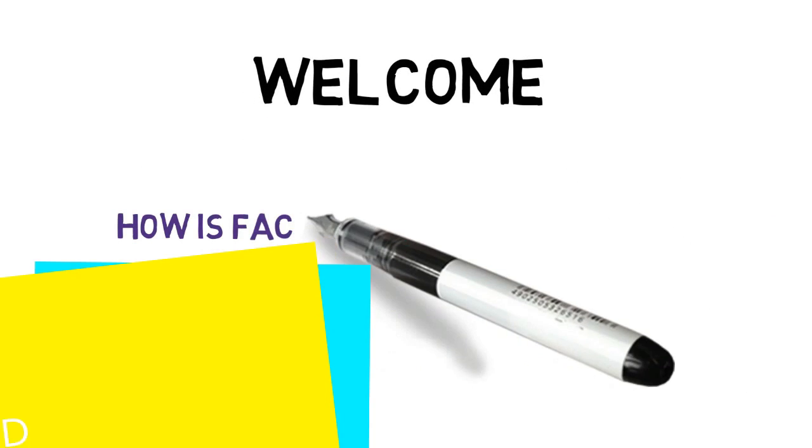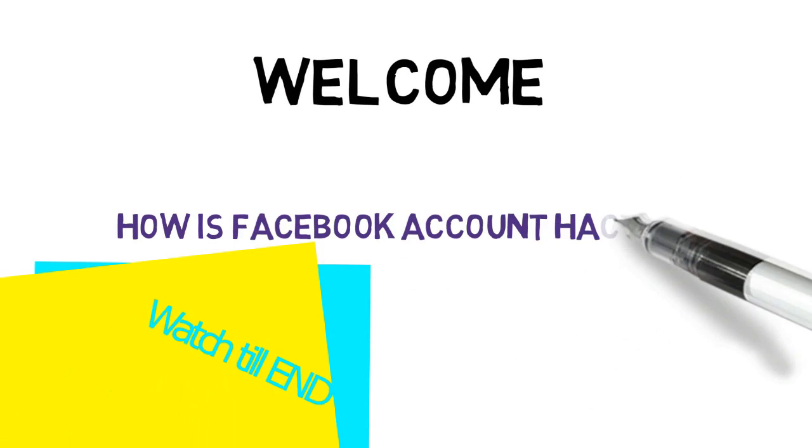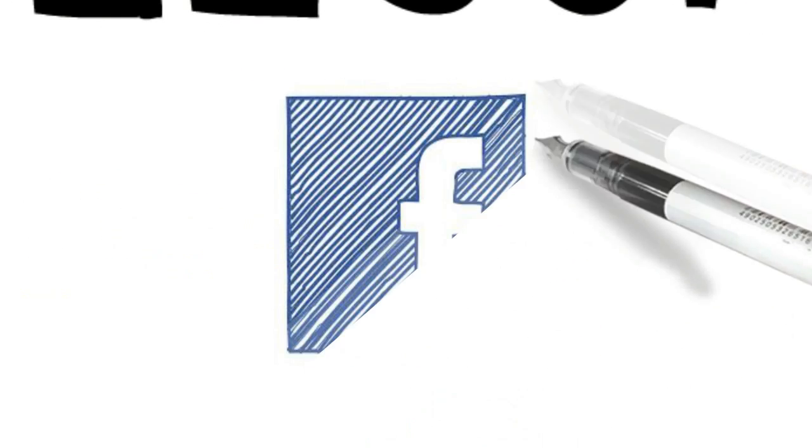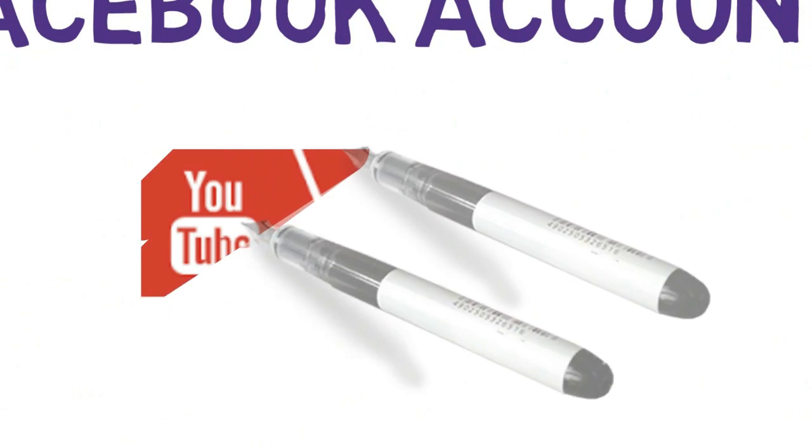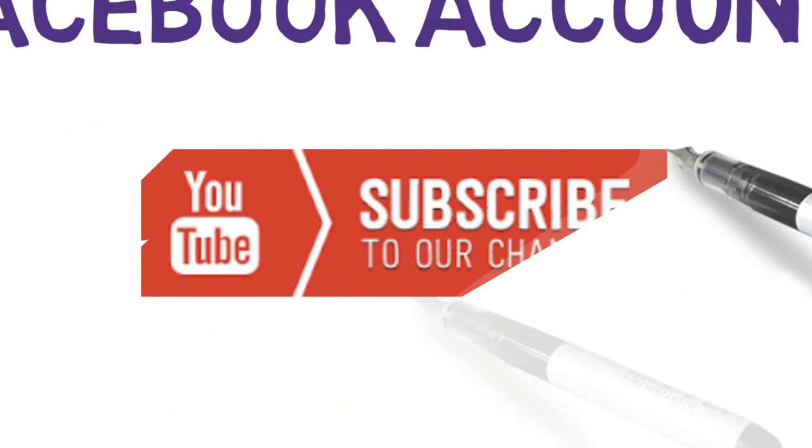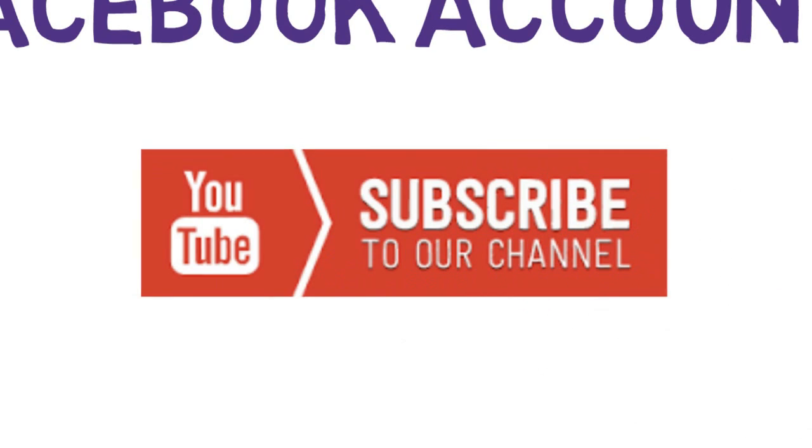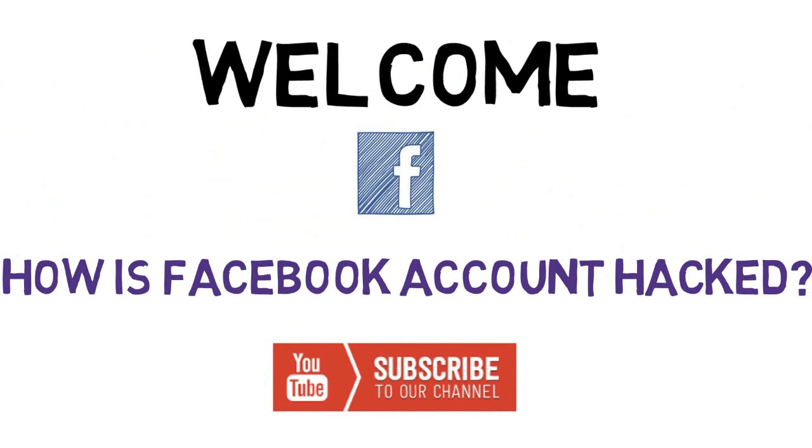Welcome back guys. This time I brought to you some working techniques with which you can hack someone's Facebook account, and also after knowing them, you can protect yourself from getting hacked. But before we start, if you have still not yet subscribed to my channel, please go ahead and hit the subscribe button right now.